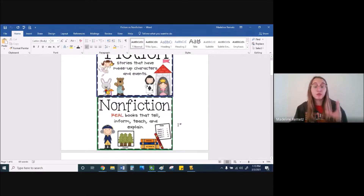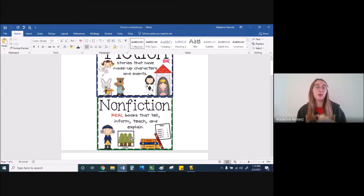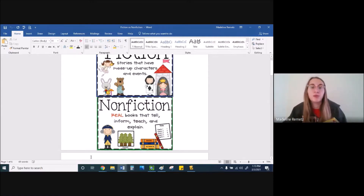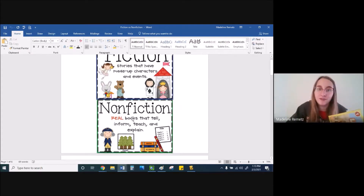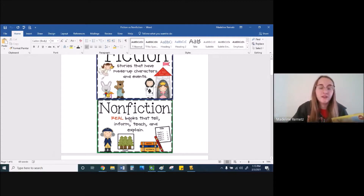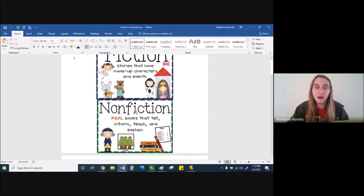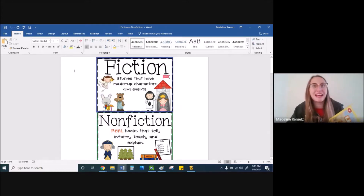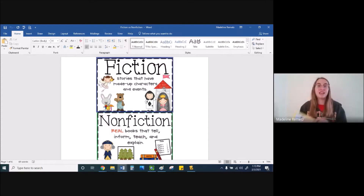Whereas nonfiction is a real book that talks about real people or real things, and it's trying to teach you something. So when we were learning about the ocean, we read a fiction story called Not Quite Narwhal, but we also read a nonfiction story called Sharks: What If Sharks Disappeared? The nonfiction story about the sharks was teaching us about how important they are. But Not Quite Narwhal was just a fun little story about a unicorn that, by mistake, was living in the ocean. So that's the difference between fiction and nonfiction.